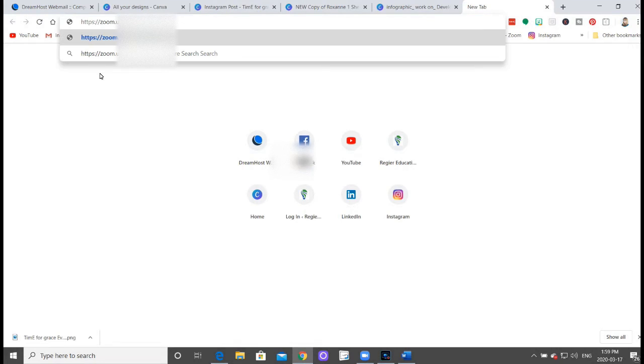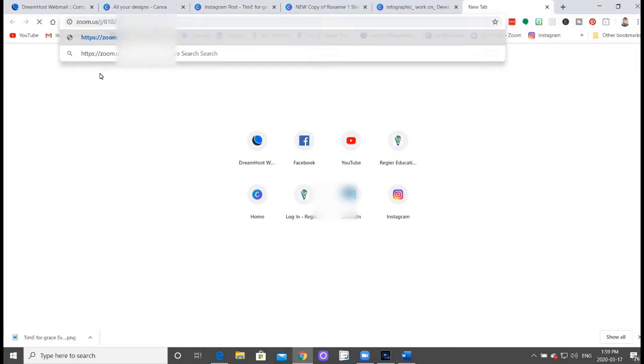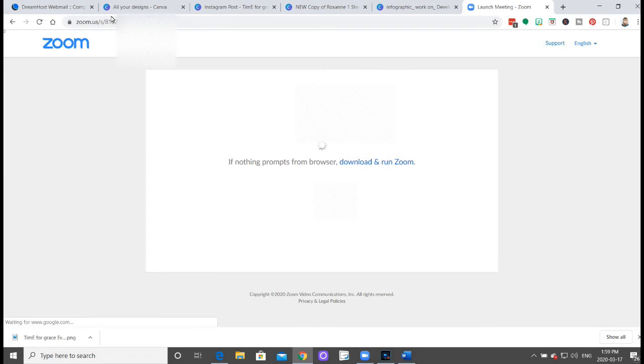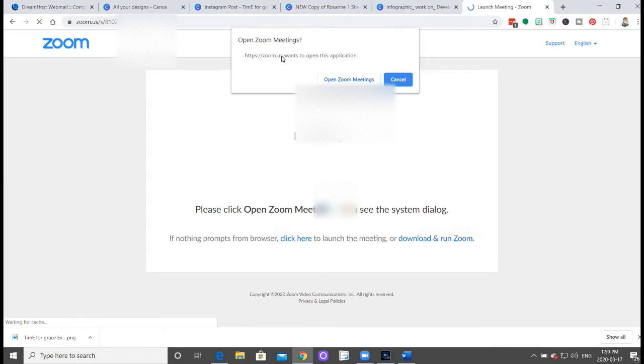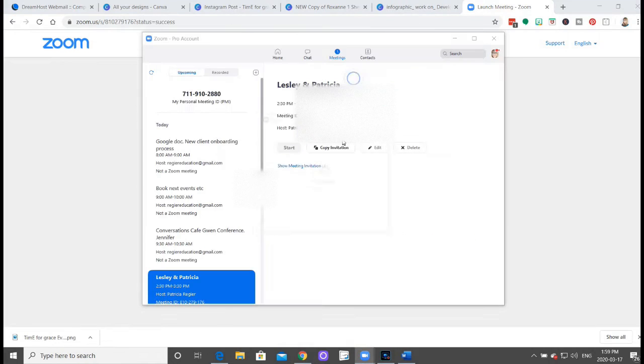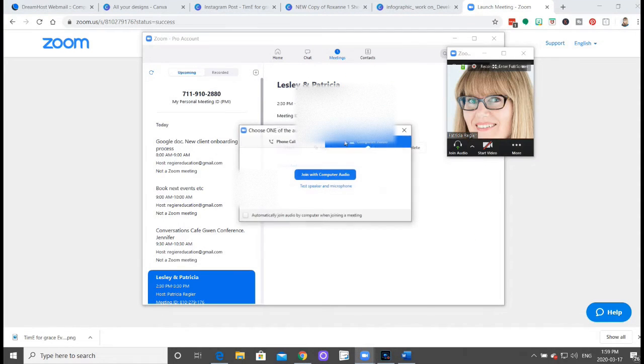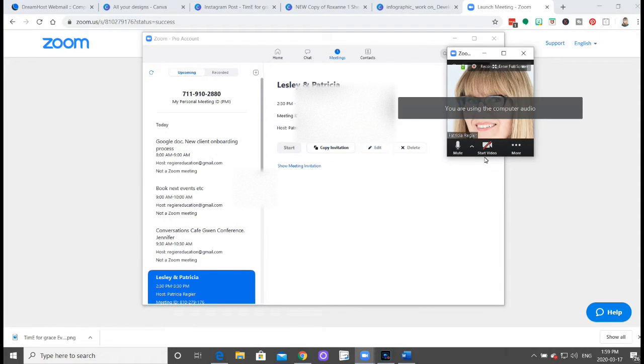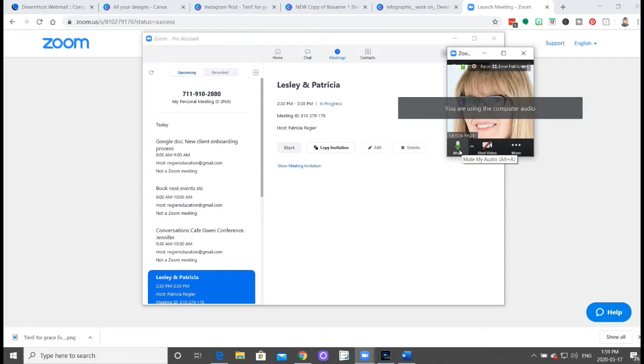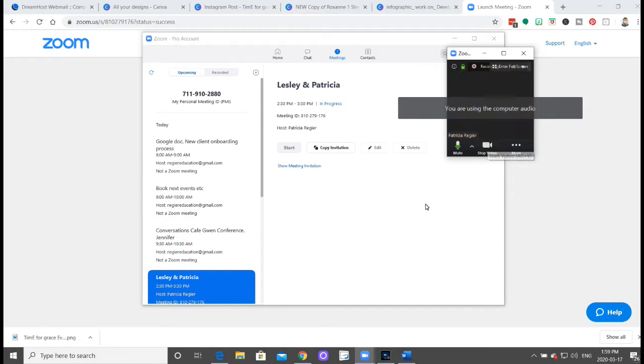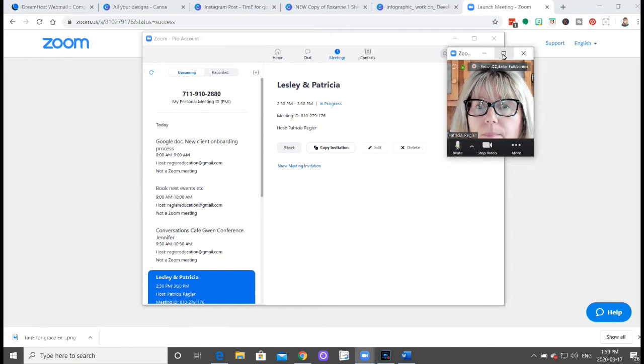You can take just this link, put it in the web address URL code location up at the top, and then you just open Zoom meetings and you would jump in.